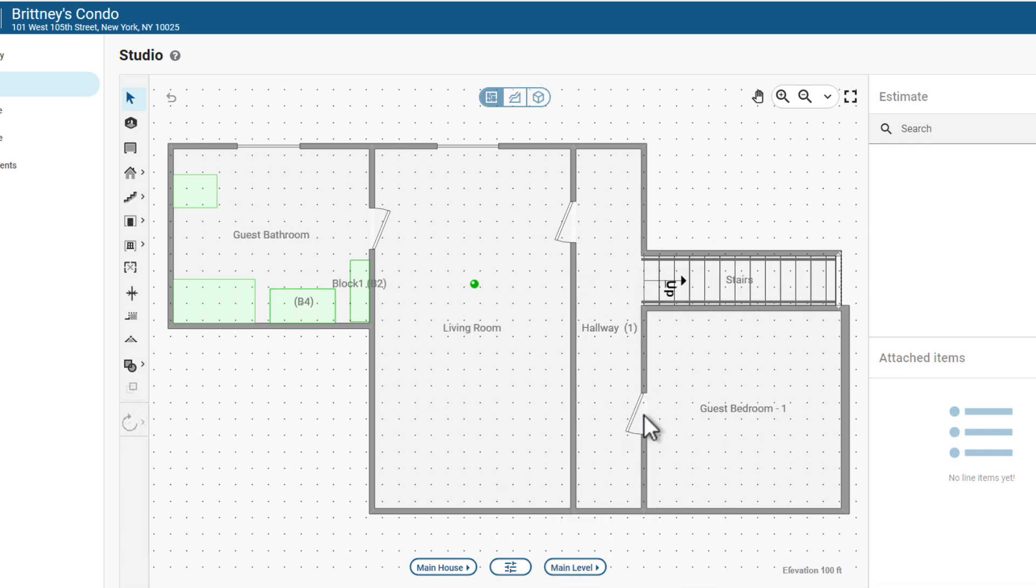This way, you're always working in a setup that's comfortable for you. With View, you can customize how you see your floor plan without affecting the final report image.